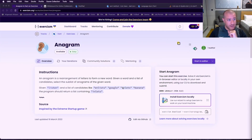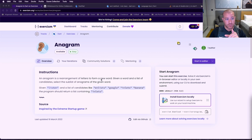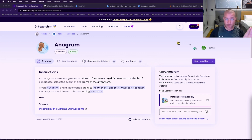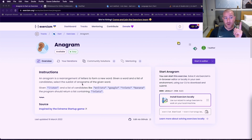So anagram — let's read the instructions. An anagram is a rearrangement of letters to form a new word. So we have a word, we rearrange it and then we get a new word. Given a word and a list of candidates, select the sub-list of anagrams of the given word.